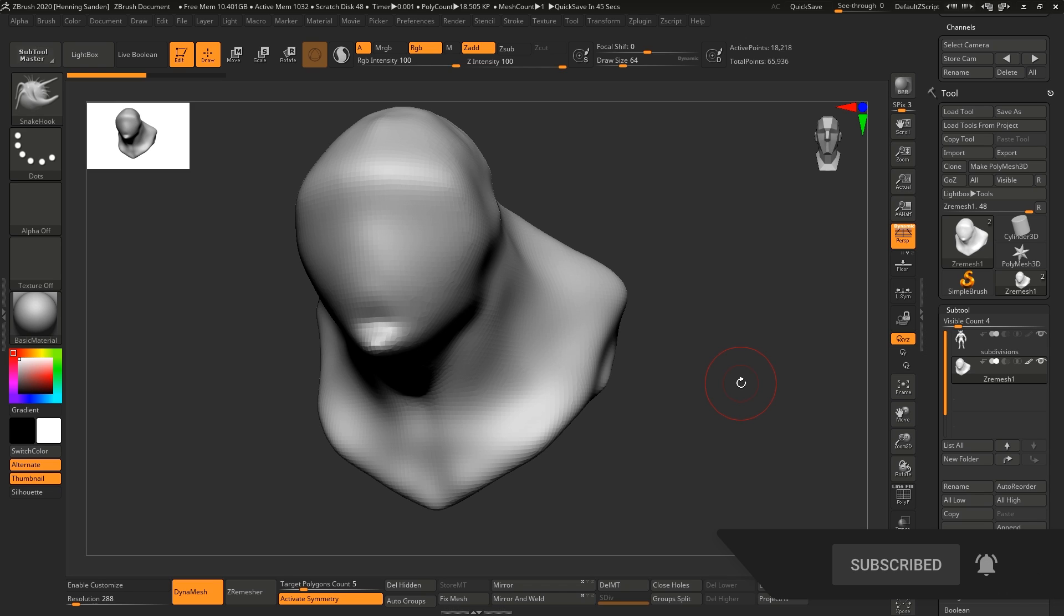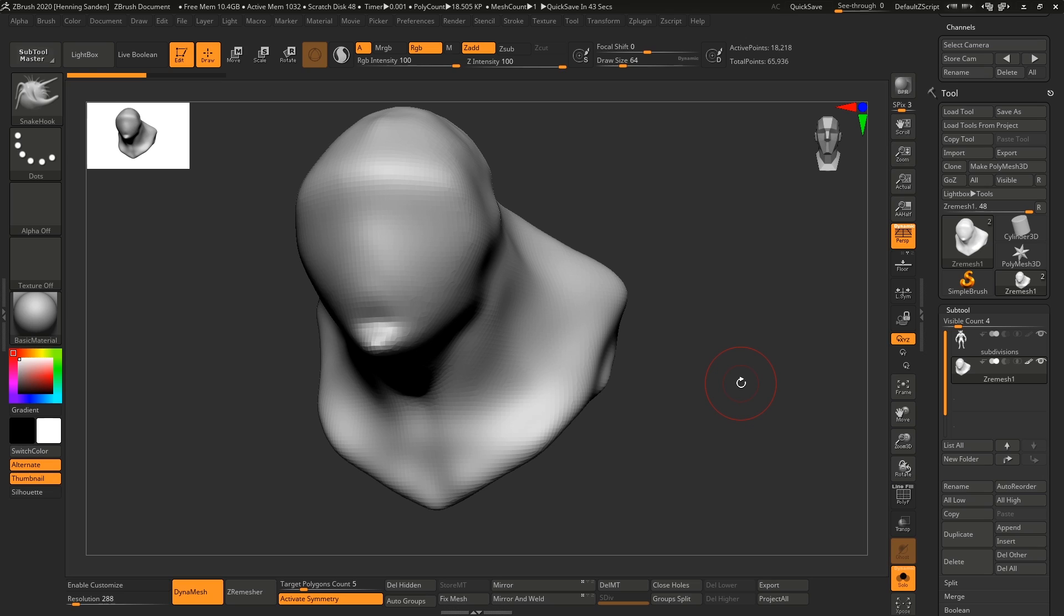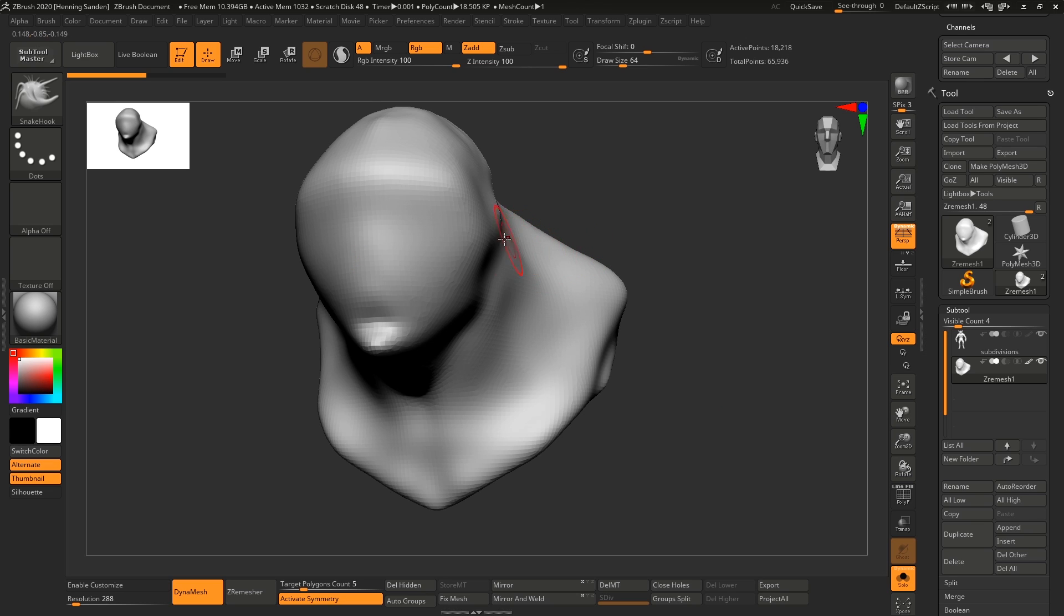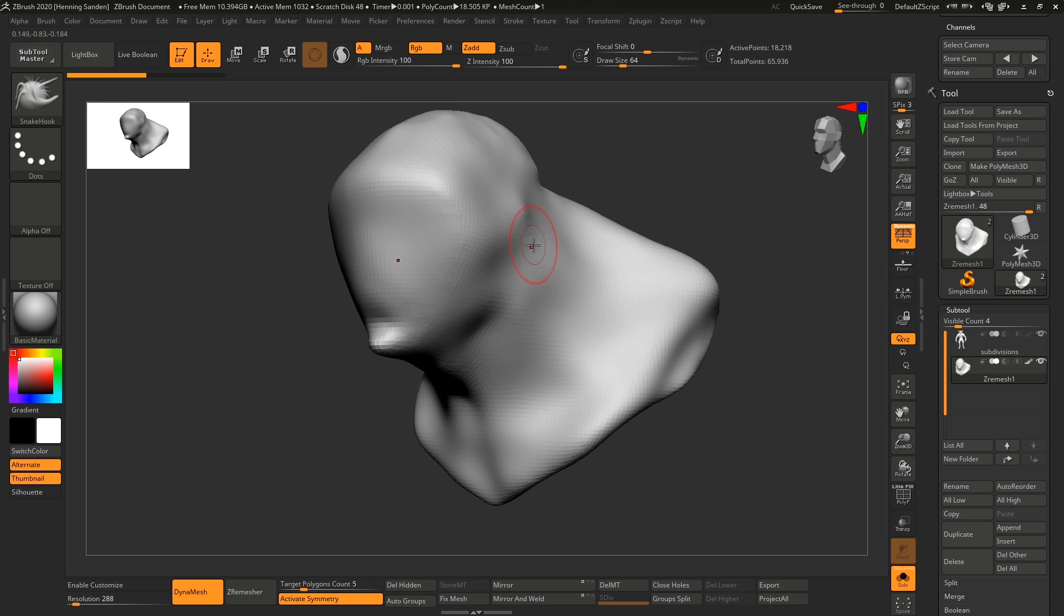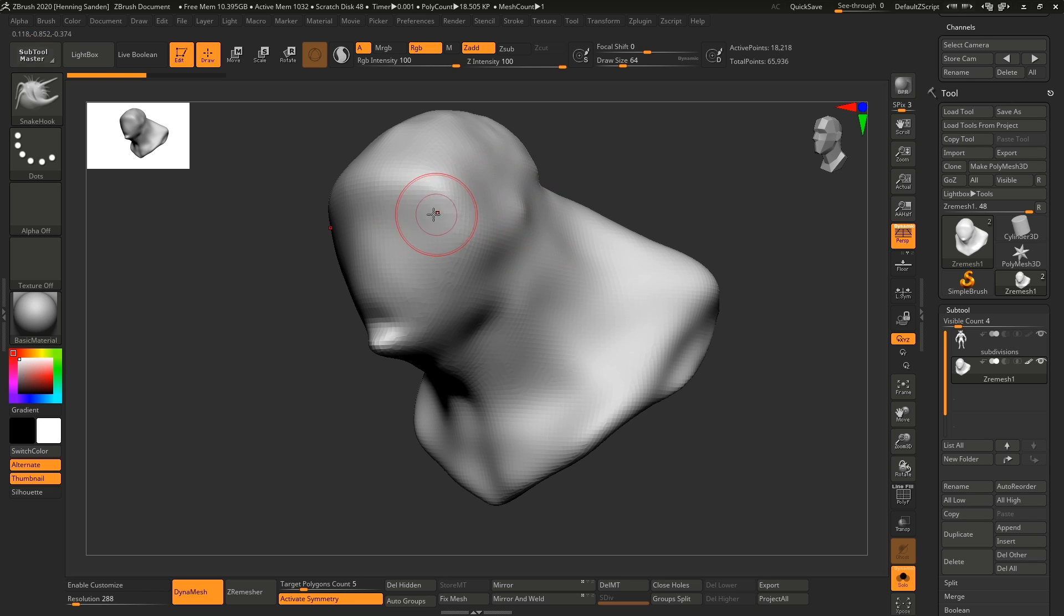This is a question we've heard a lot where we've been teaching, and it's a bit of a weird one for us because we've been using ZBrush for such a long time that we just always assumed this was clear why you would want to use subdivision and why you want to use dynamesh, but it's definitely not the case.